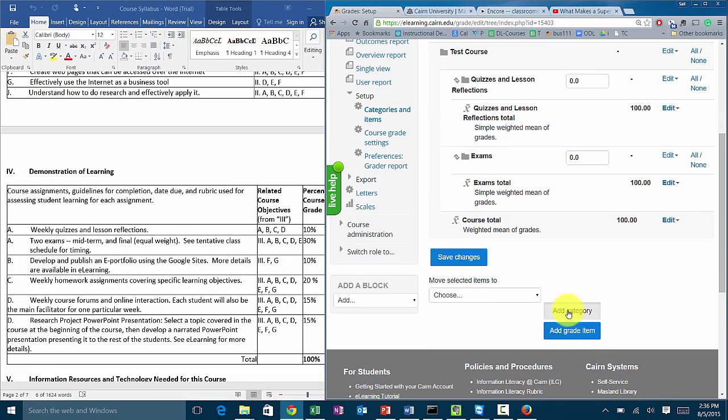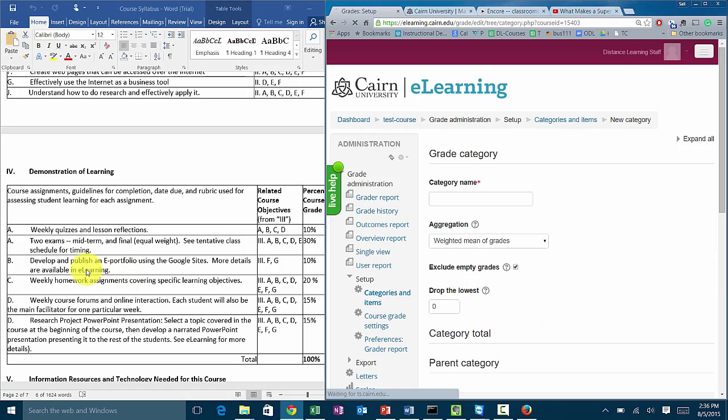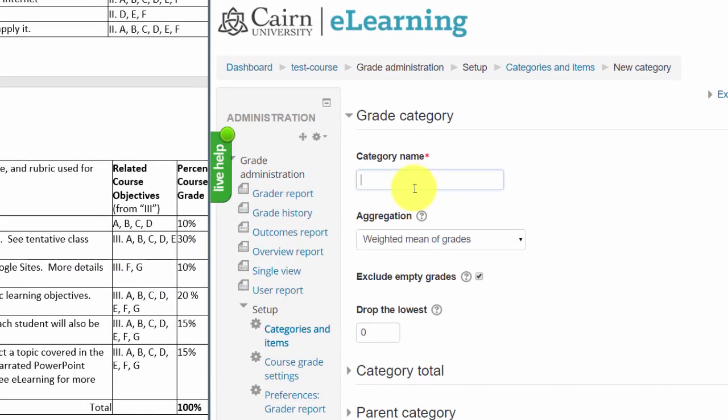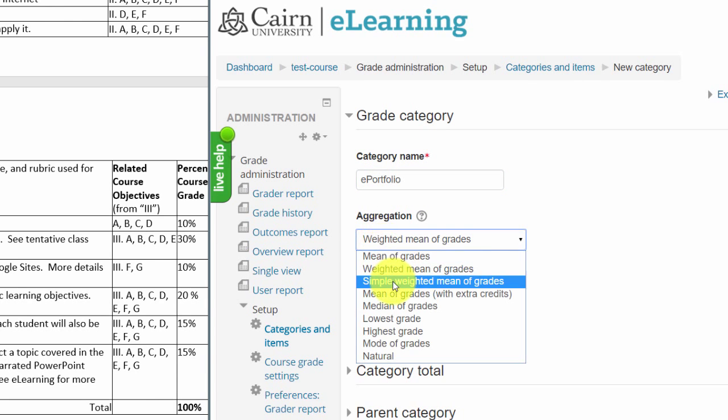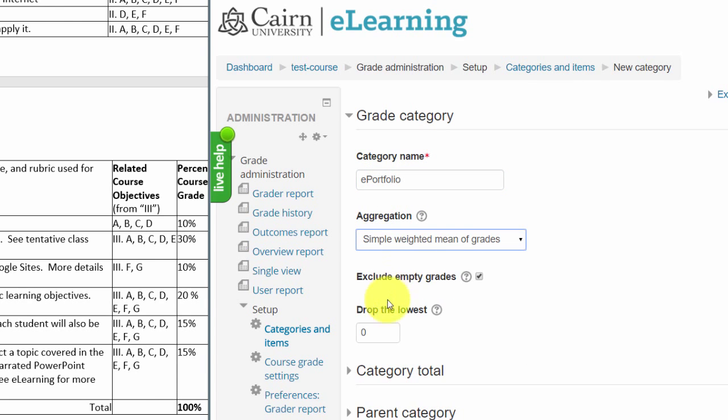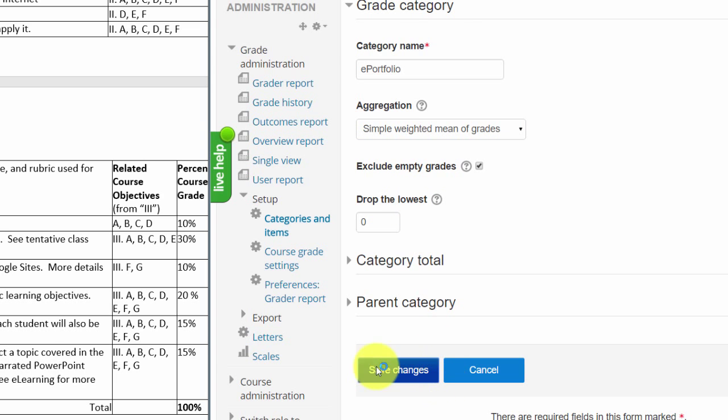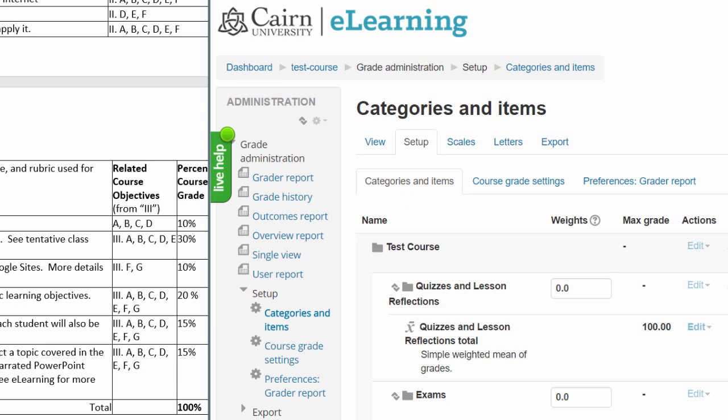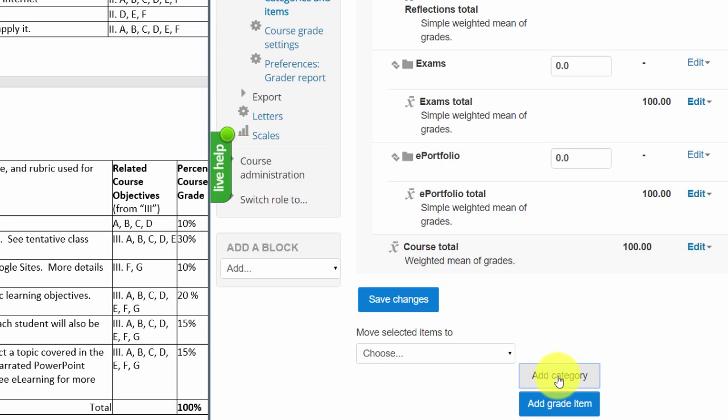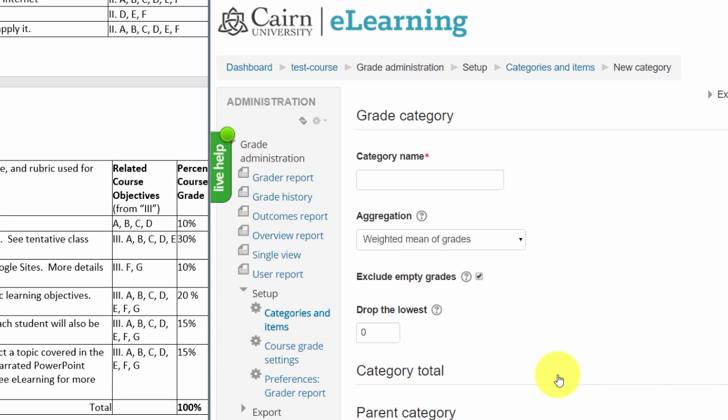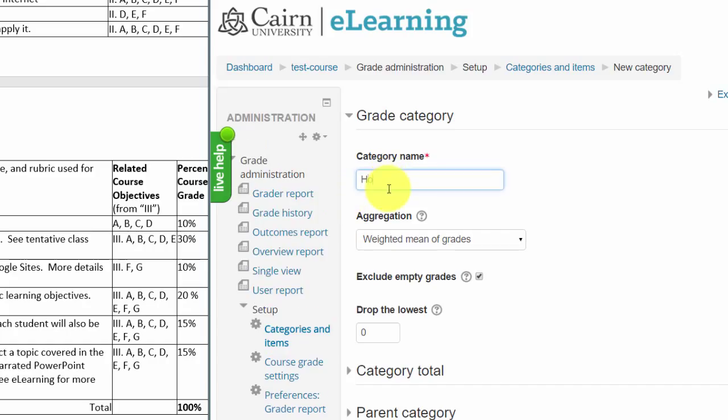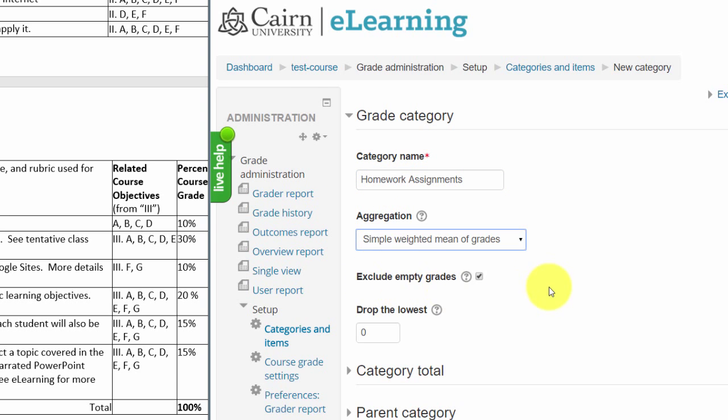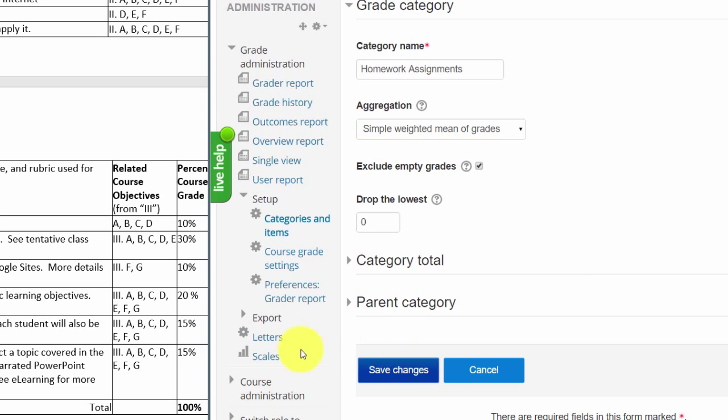The next one is add category. We go here to portfolio. Even though it's one item, make that simple weighted mean of grades also and create its own category for it. Next one it's going to be homework assignments. We click on add category and then homework, simple weighted mean, save category.